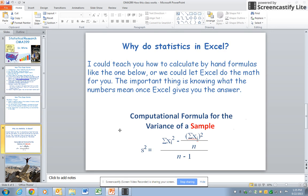One of the questions that I have received many times is: why do I have you do statistics in Excel? I can teach you how to calculate it by hand — some of the formulas are very complex, like this one on the variance of a sample — or we could let Excel do the math. There's also statistical software associated with the book, but when you get out into your career, you'll most probably have Excel available to you. Excel does all the statistics that you would need and it'll be available for you.